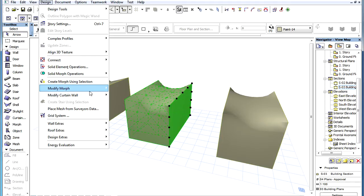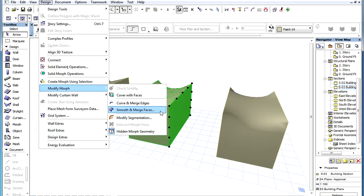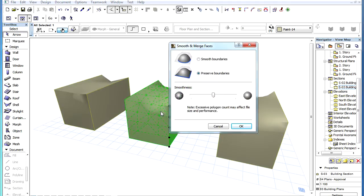The Smoothness slider of the dialog controls how smooth the curve of the new face will be. It has three states, and as the slider is moved to the right, the smoothness of the generated faces is increased.